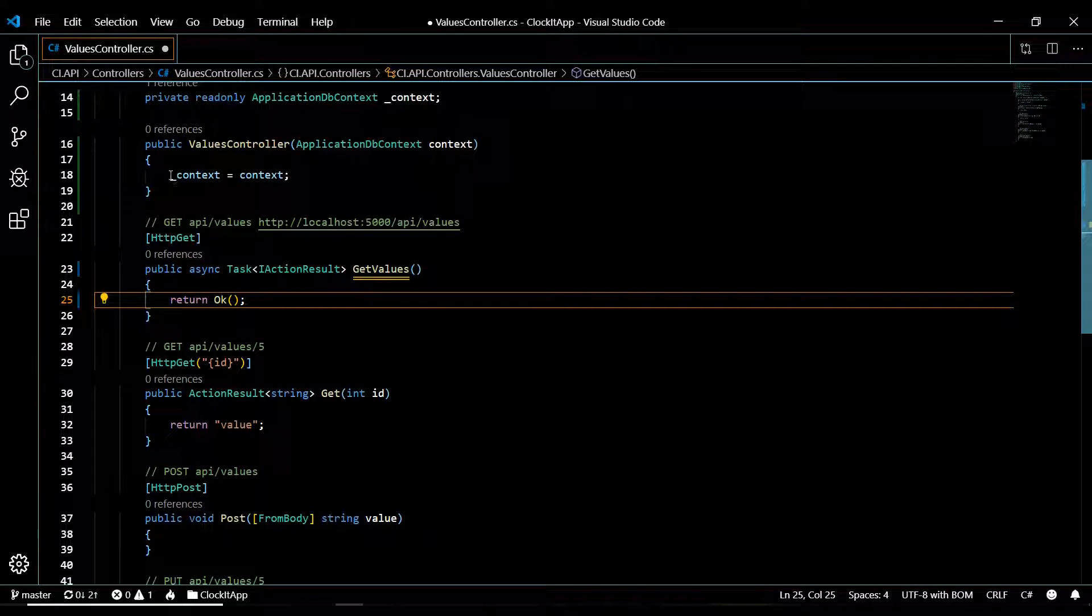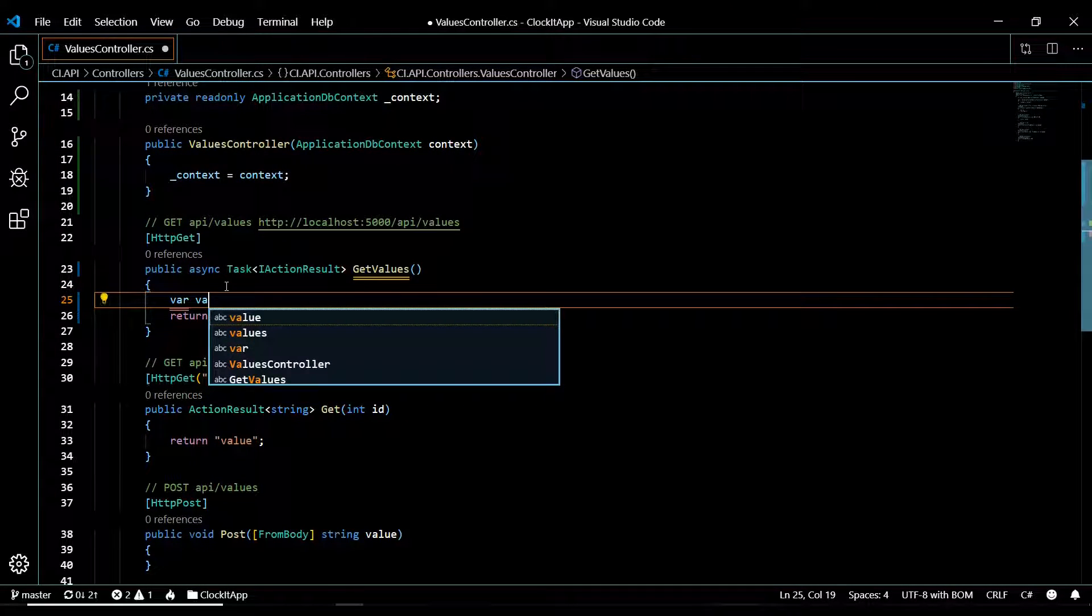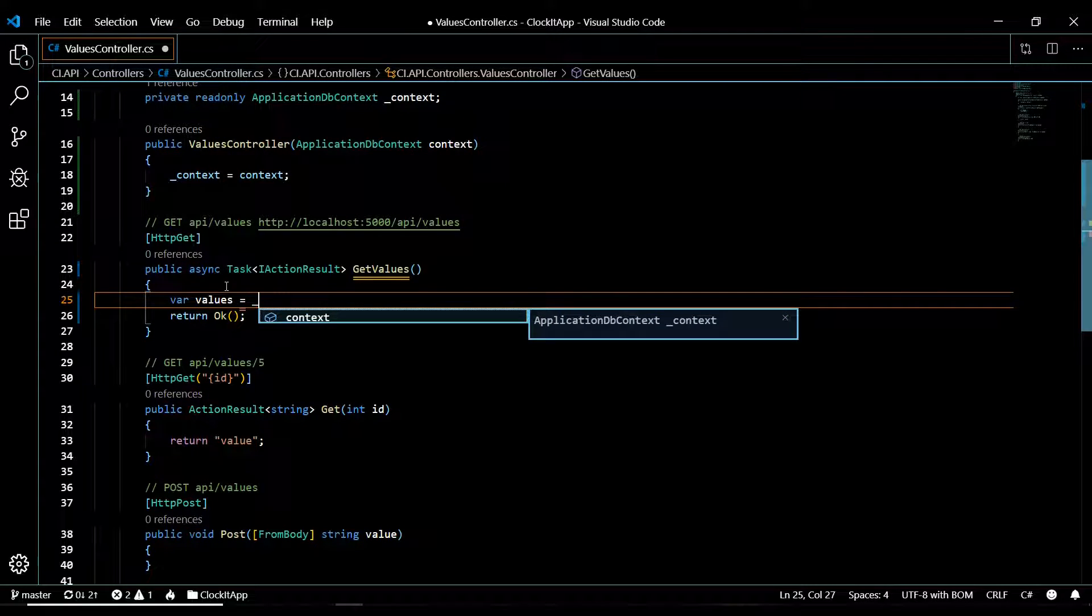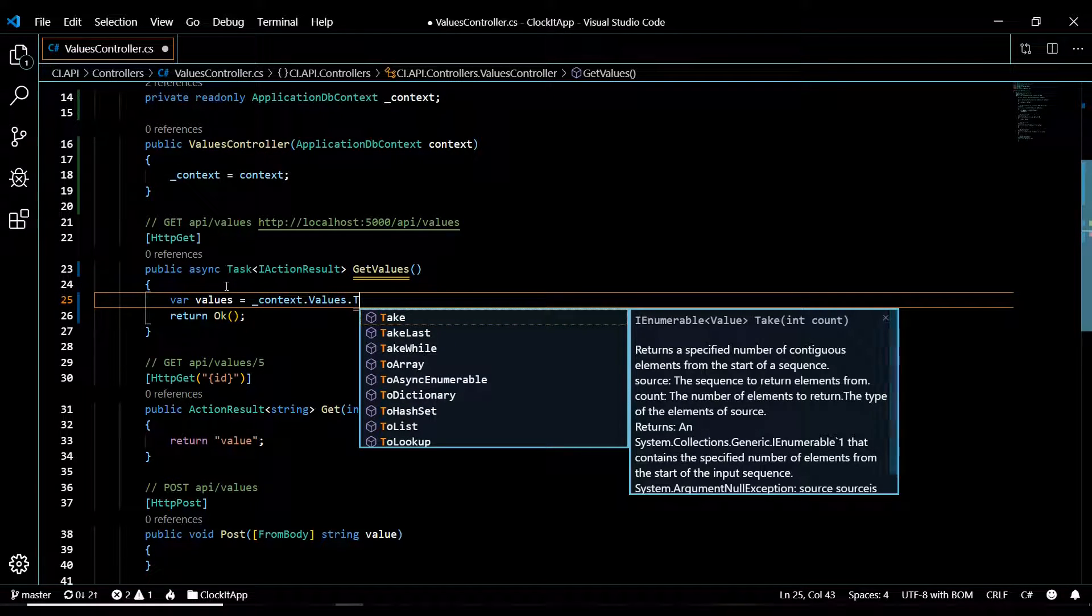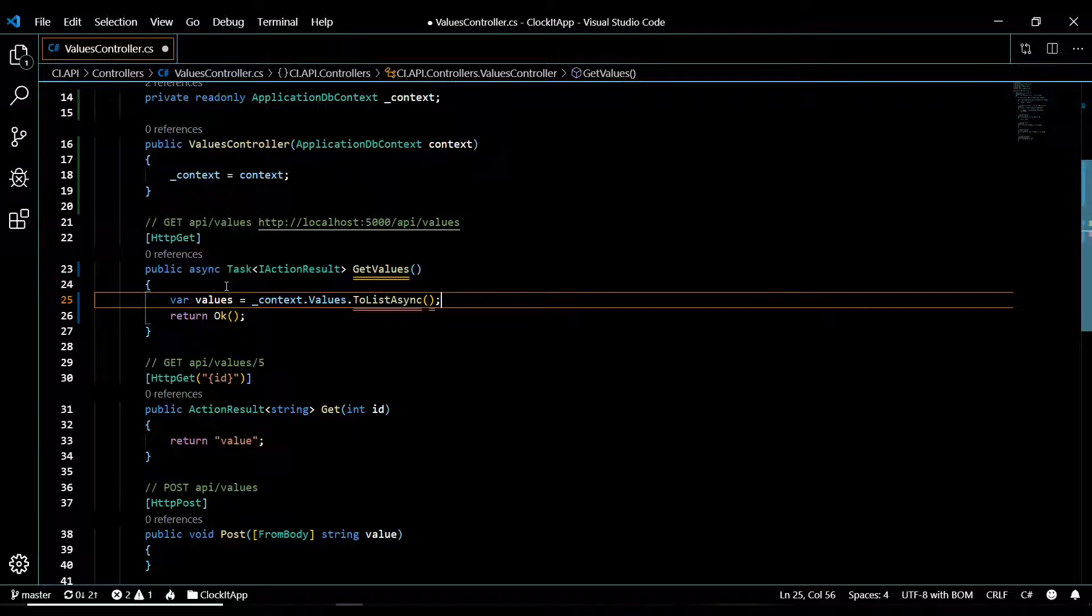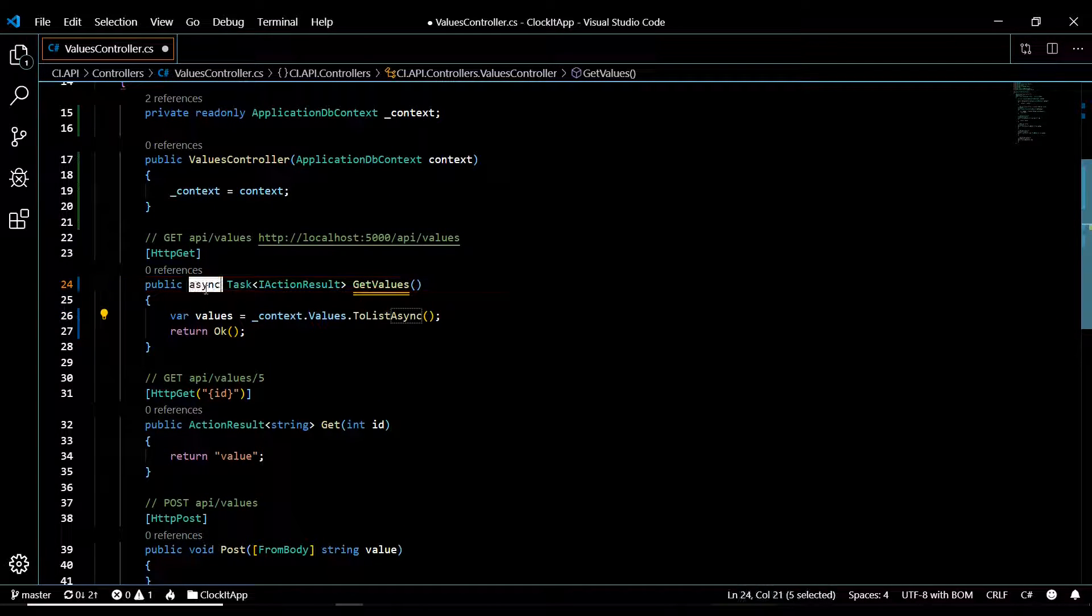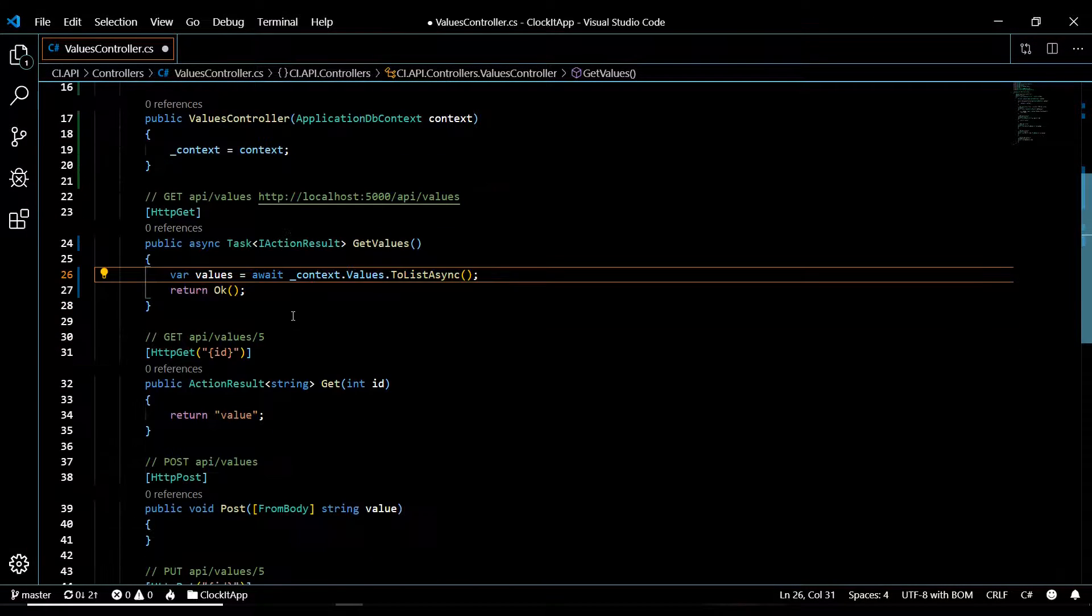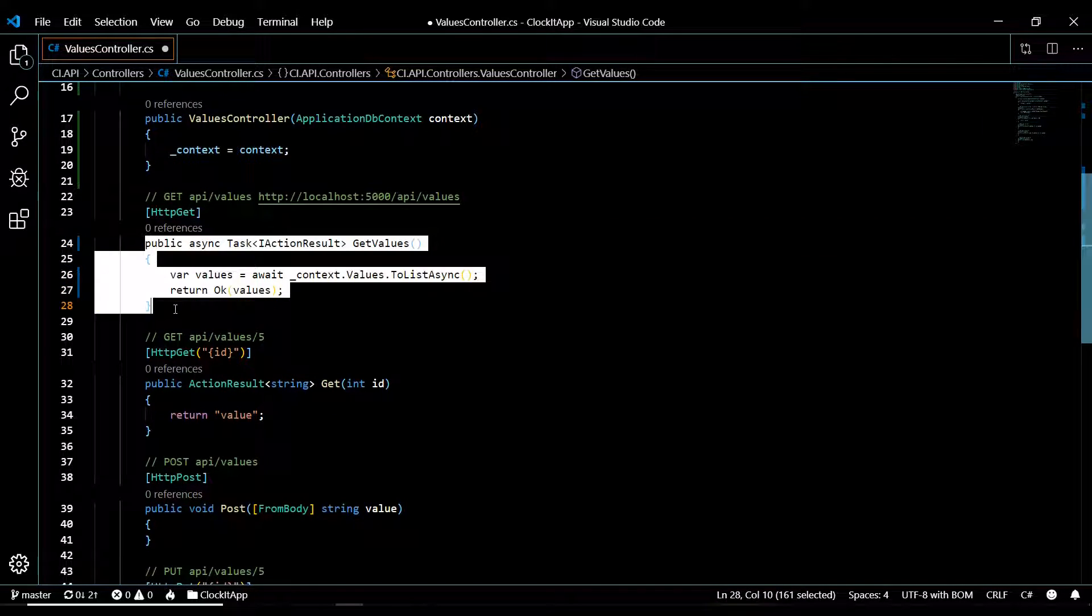Now we can use our underscore context to query the database. I'm going to add that to a variable called 'values', then context.Values and we're going to use ToListAsync. Pull this in from Entity Framework Core. This should give us back a list of values. This is an async method so we'll have to set this to await.